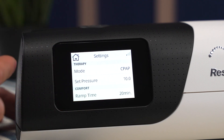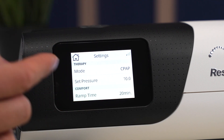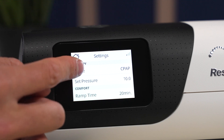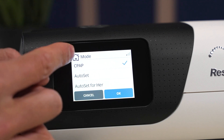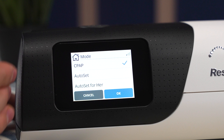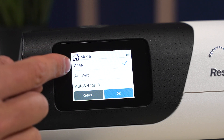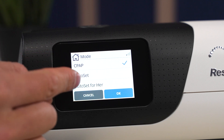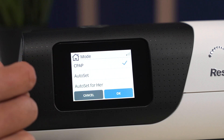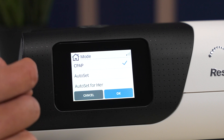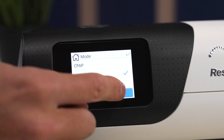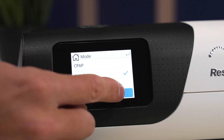At this point we can also change the mode if we like. This also alternates pressure. We have the CPAP mode, which is the continuous pressure I just showed you. Then we have AutoSet and AutoSet for Her — two different algorithms for APAP mode, or automatic pressure mode. We're just going to click AutoSet and click OK.